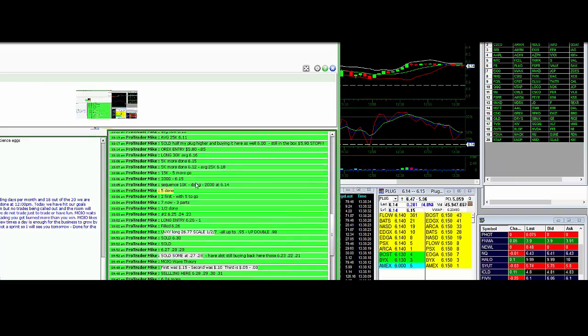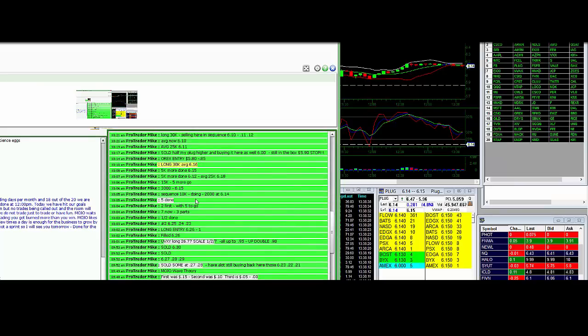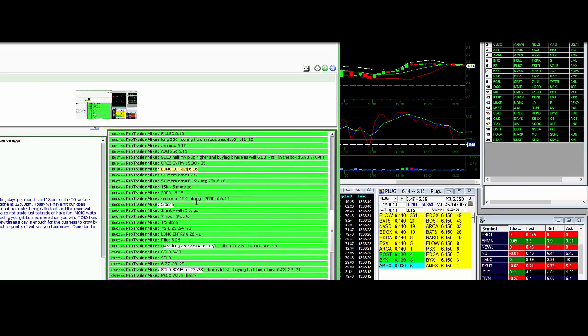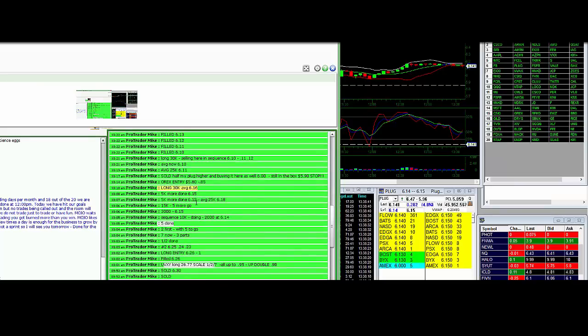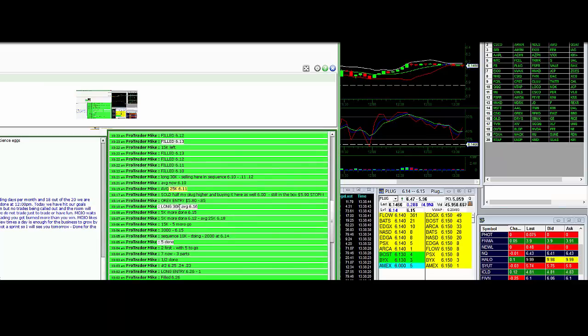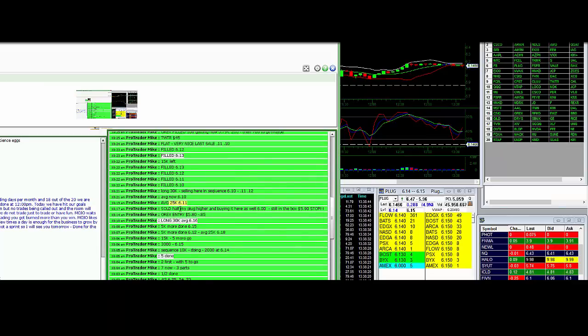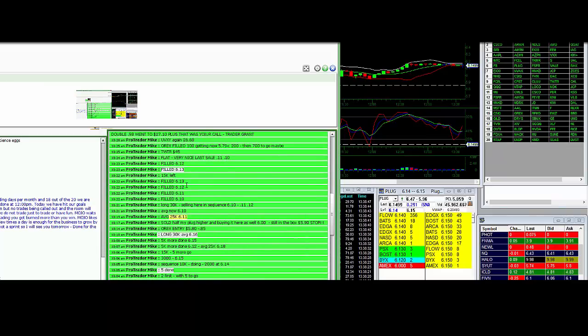Long sequence. Here's a long one, 30,000. Plug average 616, 25,000, it's 611, and then we're selling right here.